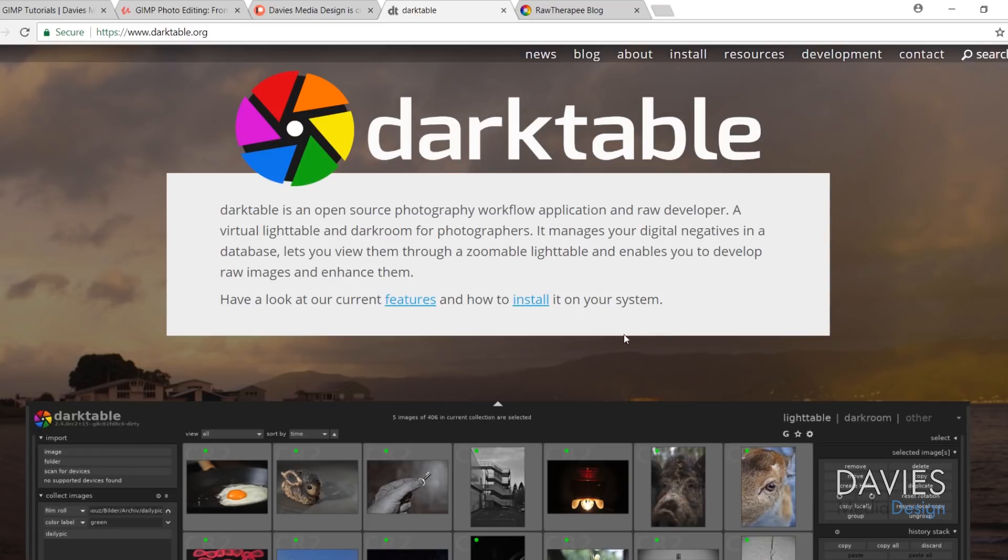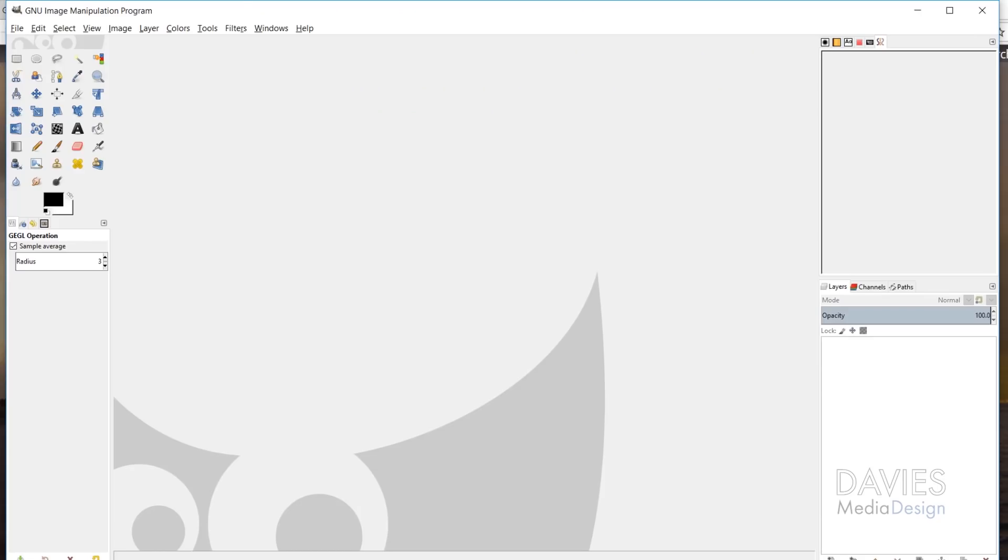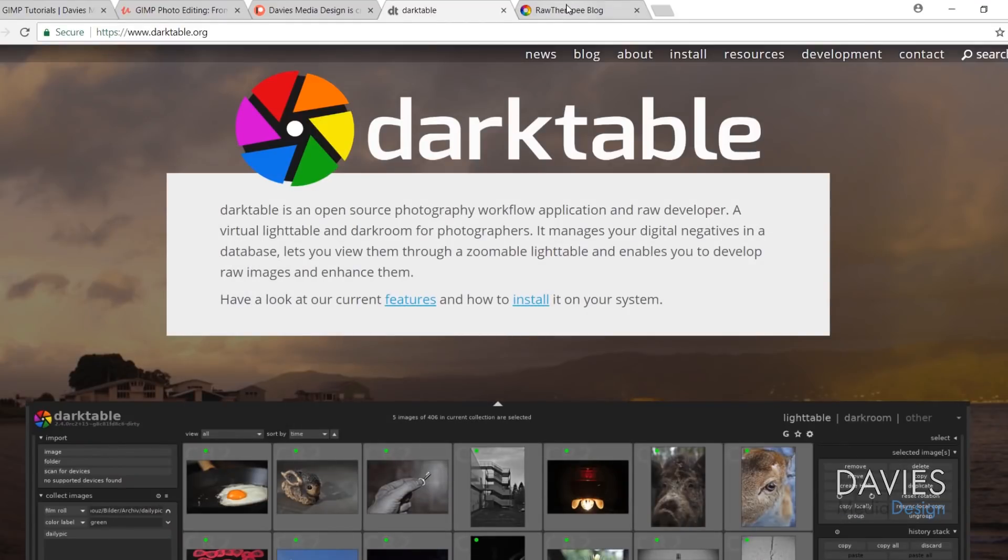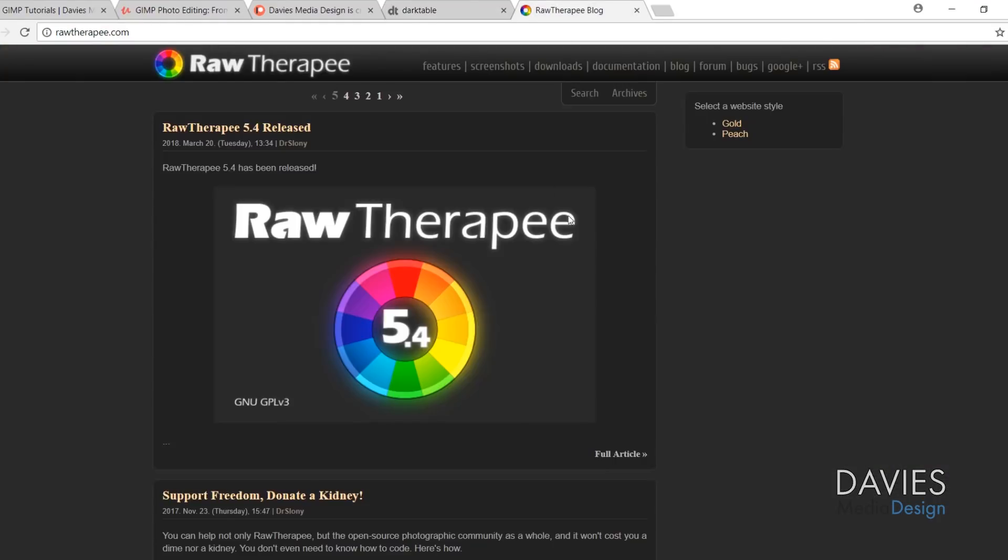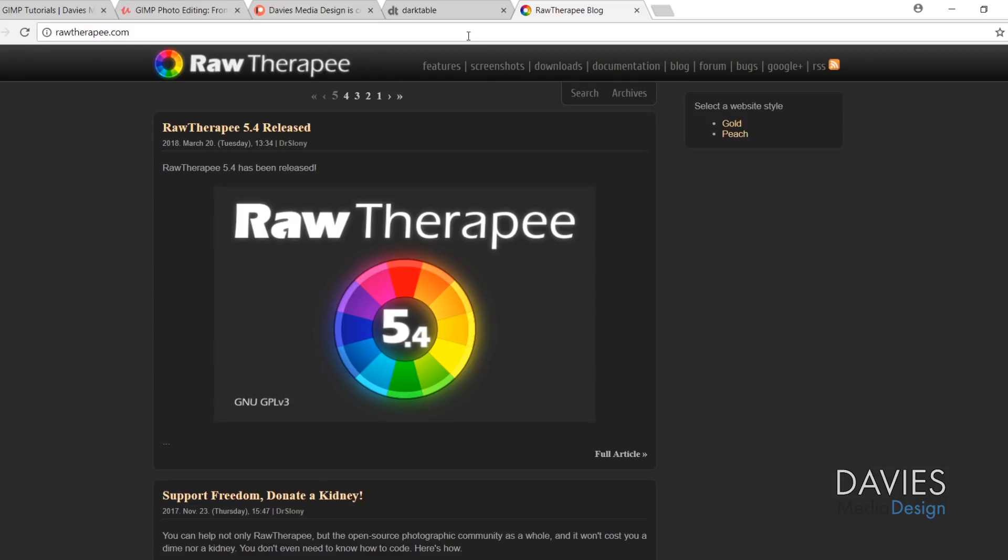I'm going to recommend downloading Darktable, and the reason for this is because I mentioned that these programs are supposed to seamlessly integrate with GIMP 2.10. But unfortunately, I haven't had luck with Raw Therapy, and based on what I've read, Raw Therapy does have problems working with Windows. If you're using a Linux computer, it should work fine, at least from what I've read. I don't use Linux, so I haven't tried it out myself. But Raw Therapy is a great raw editor, and I am going to show you how you can still open raw images in GIMP using Raw Therapy on a Windows computer, but we're going to save that for after.